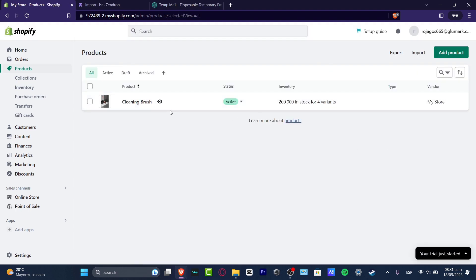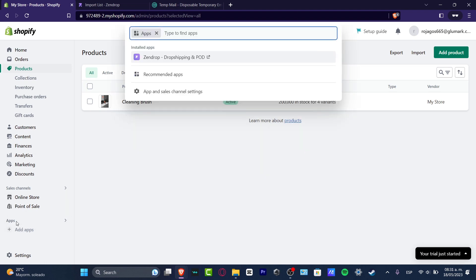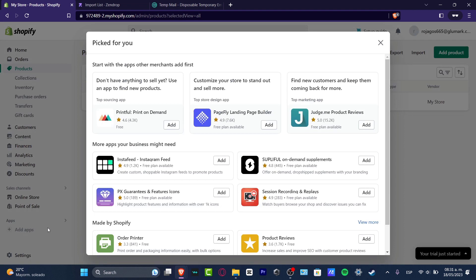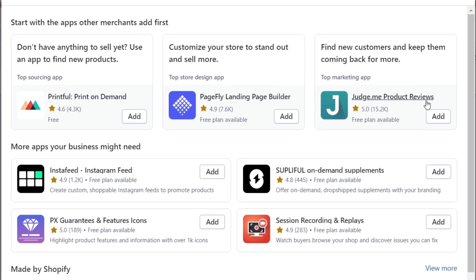Once you have a product already added, this is when we actually want to get started with JudgeMe. If you don't know how to find it quickly, go into Applications and then into Recommended Apps, or you can go into the Apps and Sales Channel settings. From there you'll find Add Applications, which takes you to a view where by default we have Print File, PageFly, and JudgeMe — three of the most popular applications.